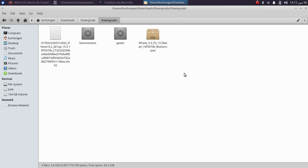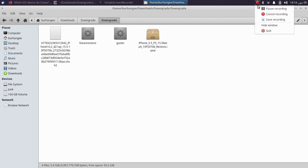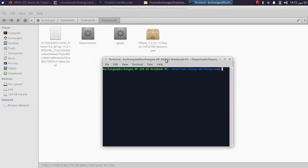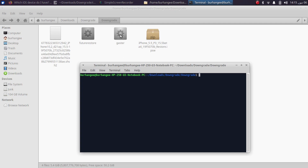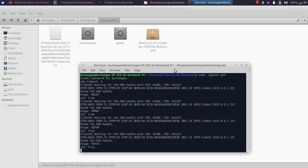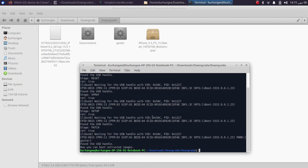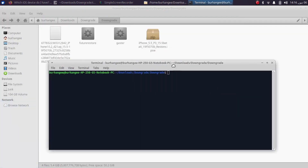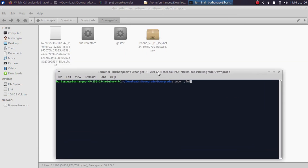At this point, get your iPhone or iPad into DFU mode, then we will run Gaster. My device is now in DFU — you can Google how to get your specific device into DFU mode. Open a new terminal, make sure you have the Gaster binary there, and type: sudo ./gaster pwn. Enter your Linux password and you will see 'now you can boot untrusted images.' We are good to go with futureRestore.